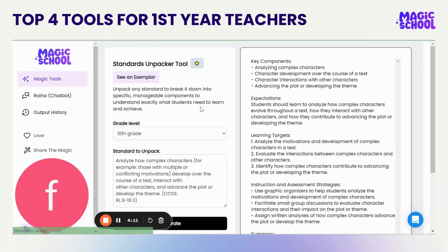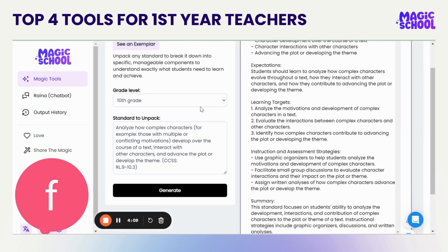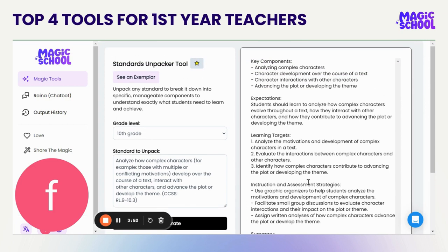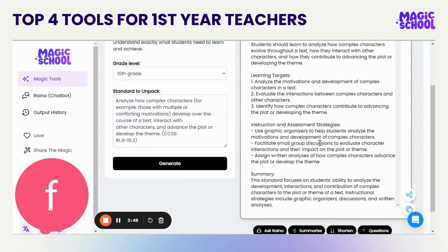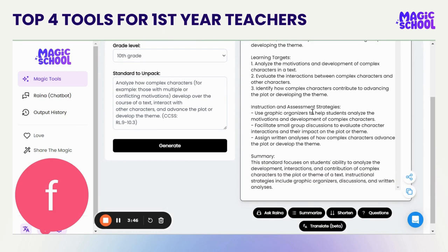I've got it open here for you. I teach 10th grade, and one of the most important standards we have is how to analyze complex characters and how they develop over the course of a text. This is a standard from the state of Colorado. I've selected my grade level and have my standard entered. Once I clicked generate — which I've already done to save time — I've got expectations, learning targets, and some really great strategies for assessing student learning of this standard.